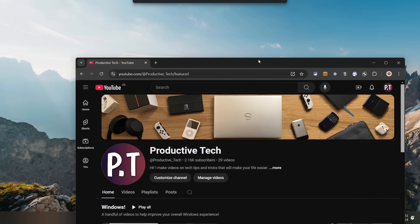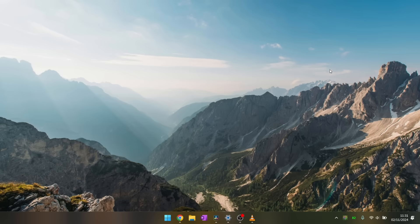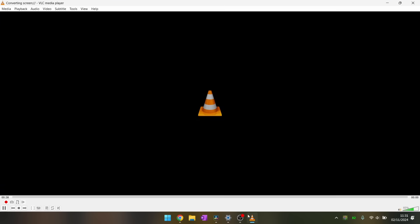You know your screen is being recorded by VLC due to the timer in the bottom left that counts how long it's been since the recording started. At this point, you can now leave VLC running in the background and when you're done recording your screen, simply press the Stop button and the file will be saved to where you specified.